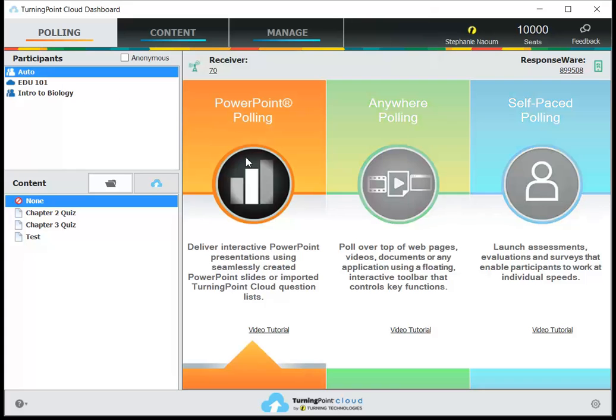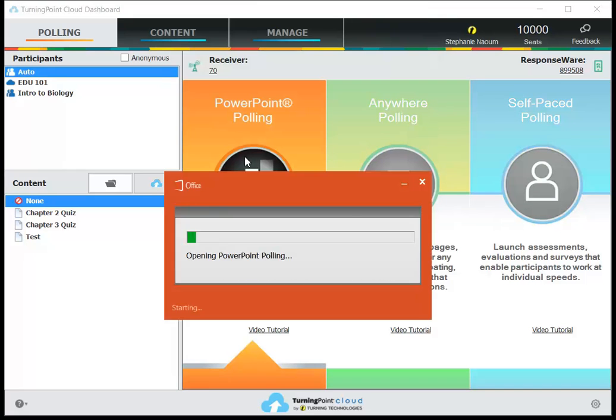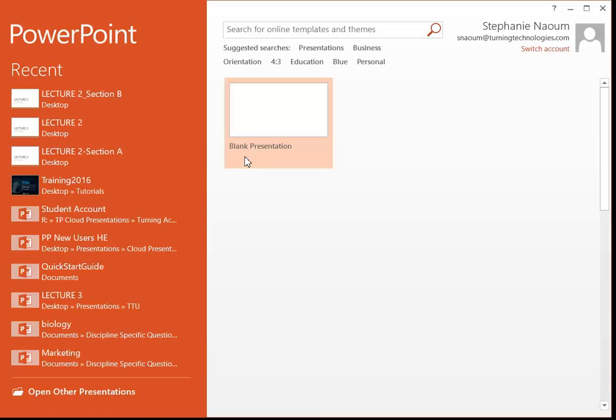Then we'll head into PowerPoint polling and we will open the presentation that we're ready to run.